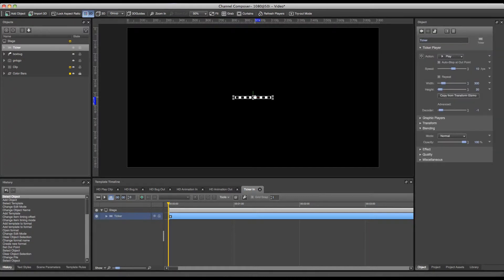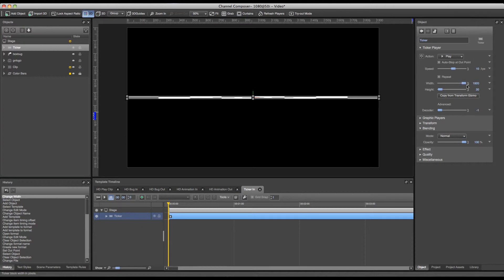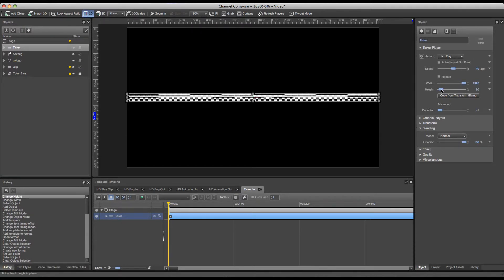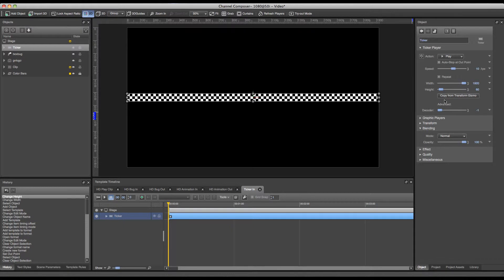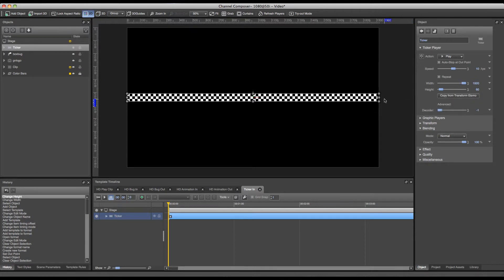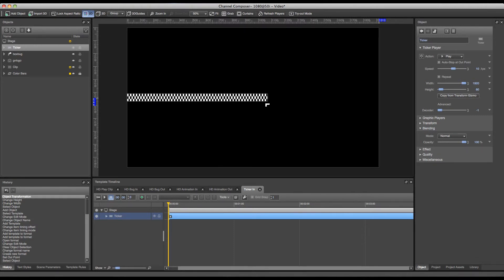By double-clicking on the ticker itself I can set the width and height where the width in this case is going to be 1920 and my height can be something like 60. I also have another button available here called the copy from transform gizmo button. This button will allow me to take over the values I've set by using the scaling gizmo on the stage.